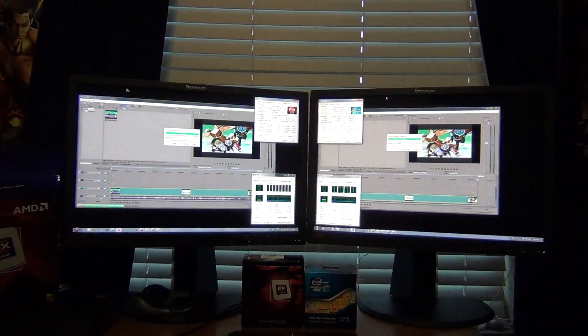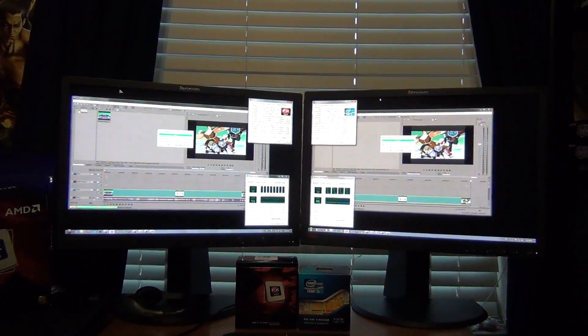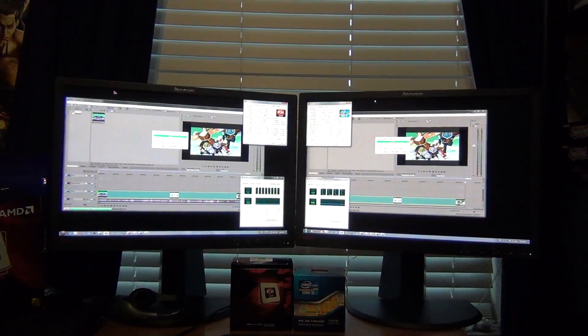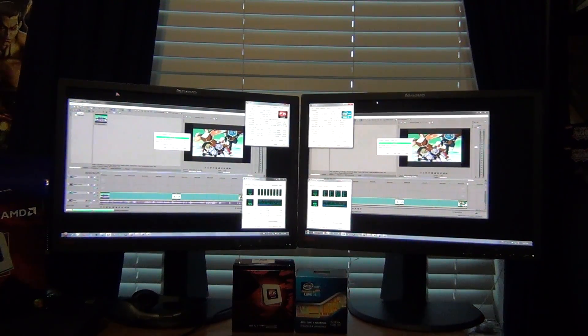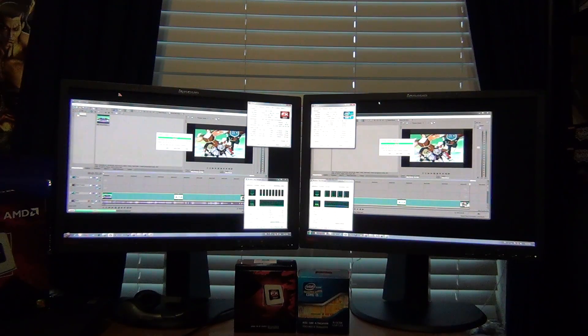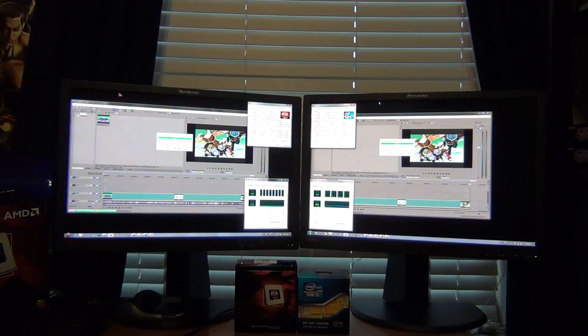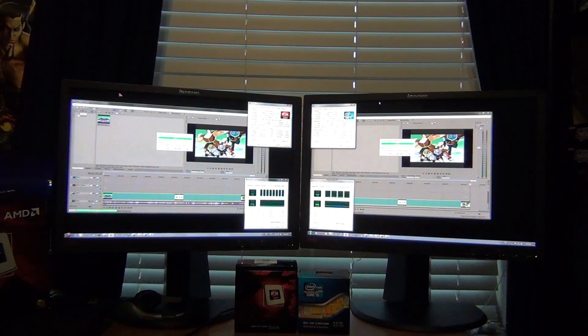But that does scale up, so if you have a much larger video file, if it's much longer, you're going to compound all that time savings with the AMD system.